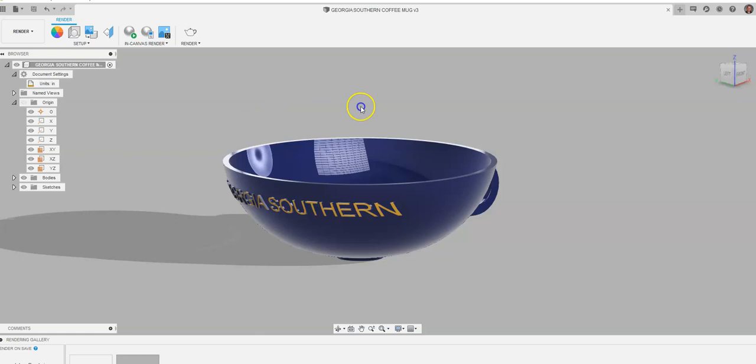But I just wanted to create a basic video that showed you the basic outline and concepts and where everything is for rendering in Fusion 360. So this has been a video for how to go about a basic rendering in Fusion 360.